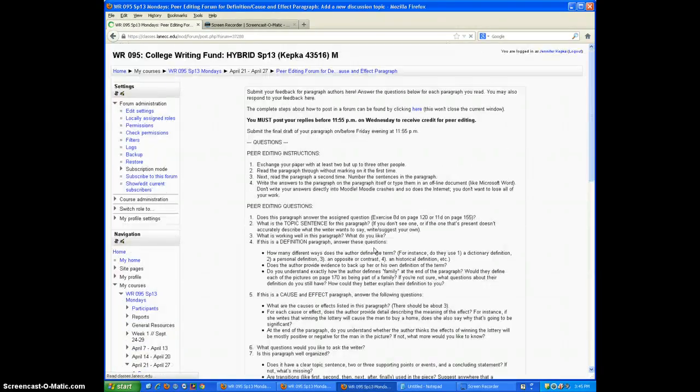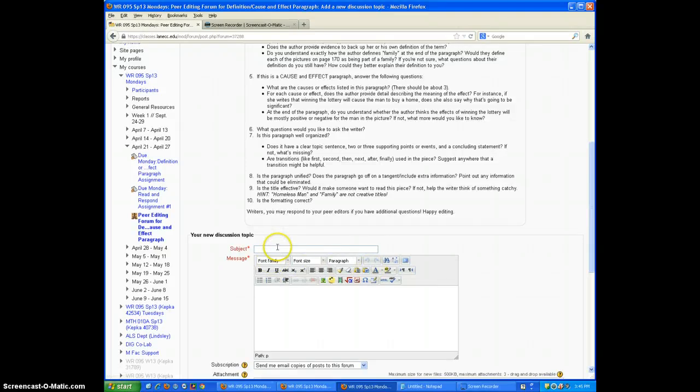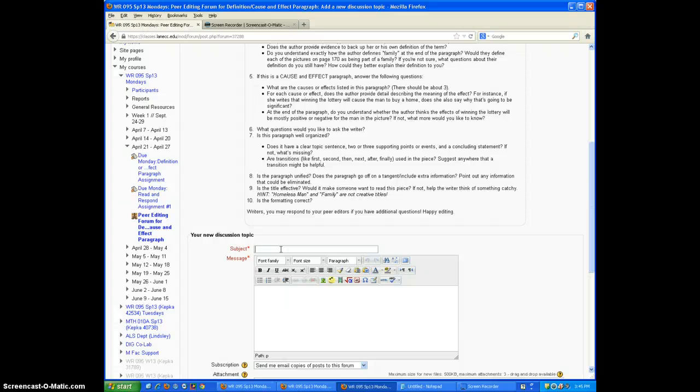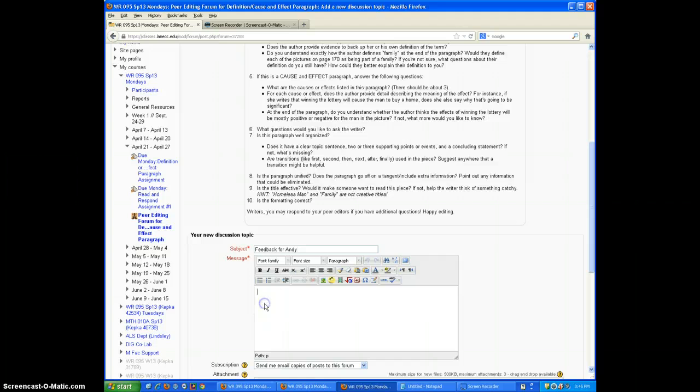Let's say I'm providing feedback for Andy. So I would put Andy's name in the subject line. Feedback for Andy, let's say. And then here's where I'd write the big message of my post. So whatever feedback I want to provide for Andy.